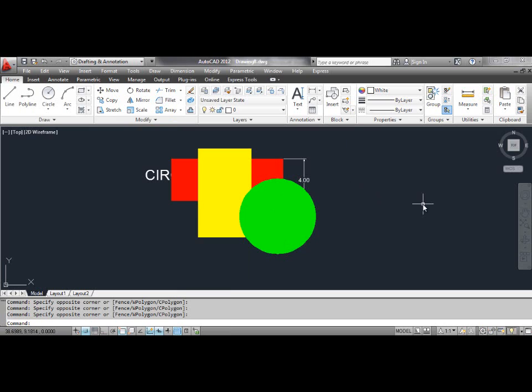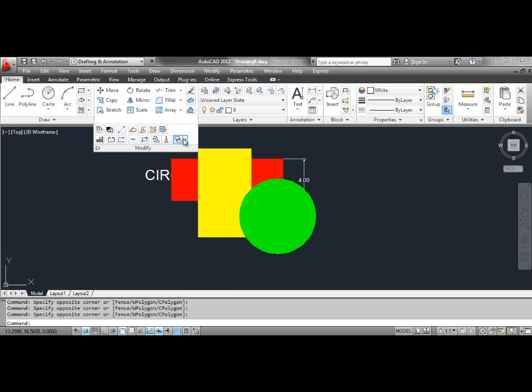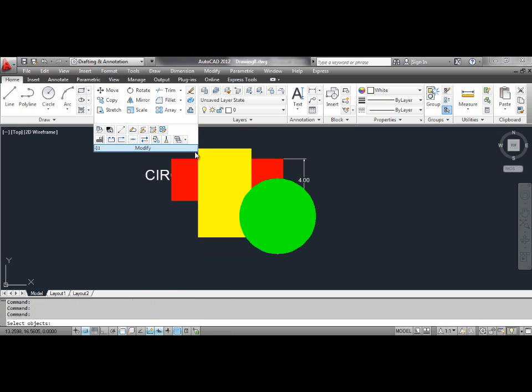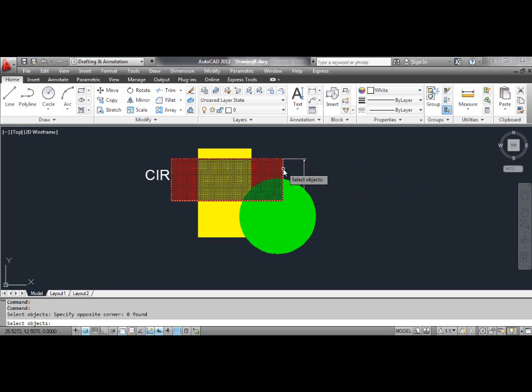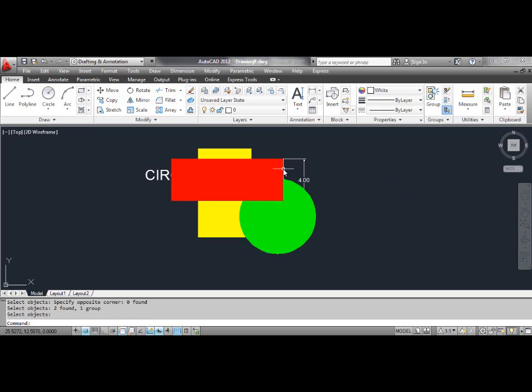Select the Bring to Front tool. At the AutoCAD prompt, select objects. Click the red rectangle and press Enter. You can see the result on the screen.